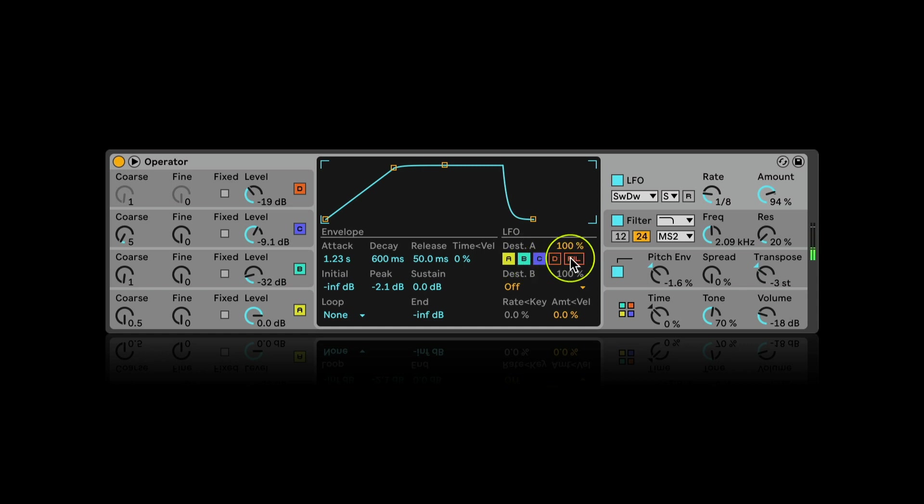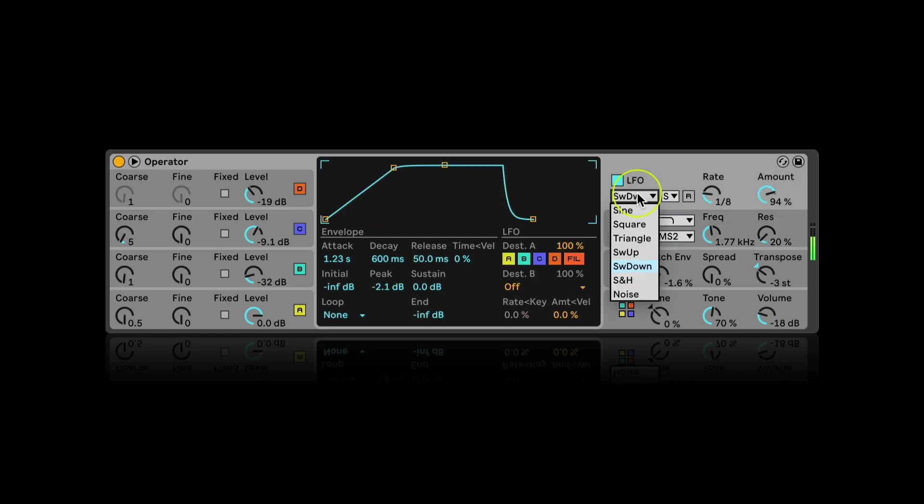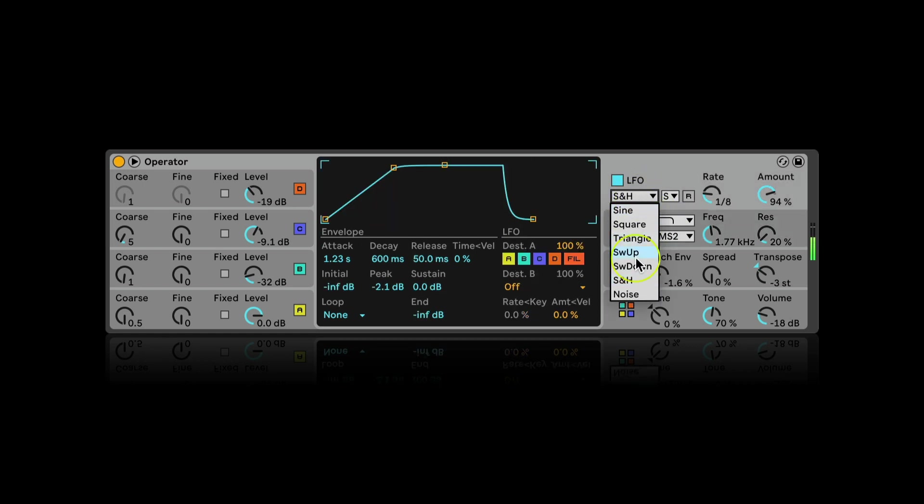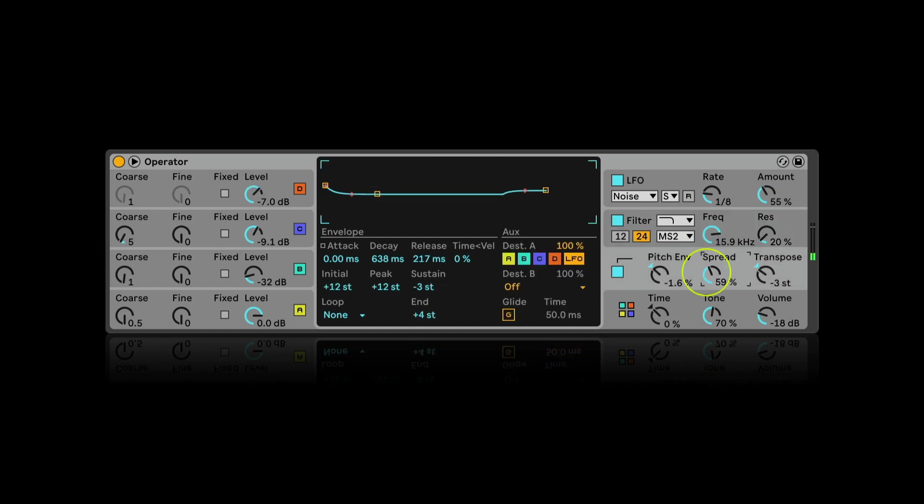And I can activate it on the filter as well. Getting back to the LFO waveforms, I would choose the noise one. Let's check how it sounds in stereo now.